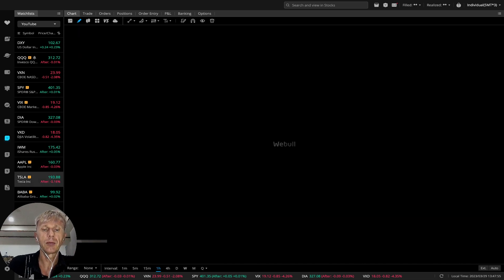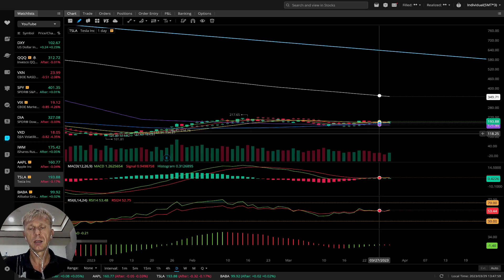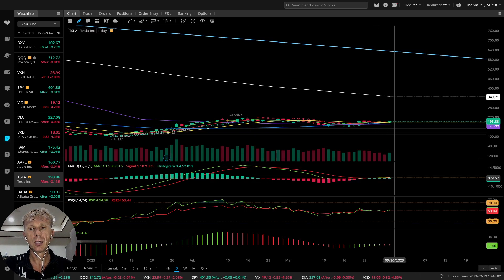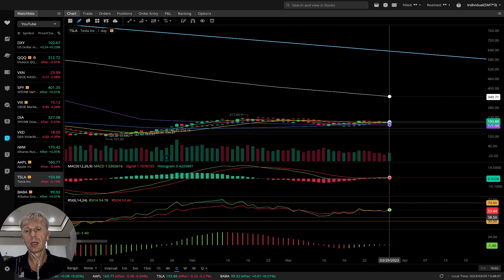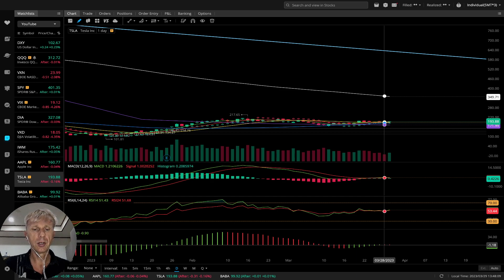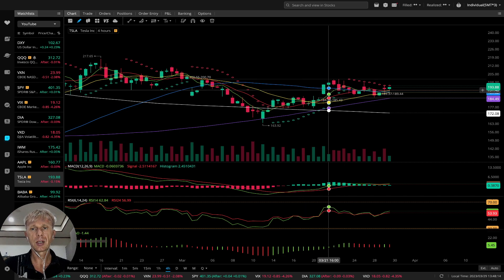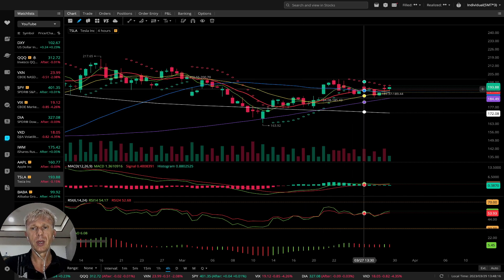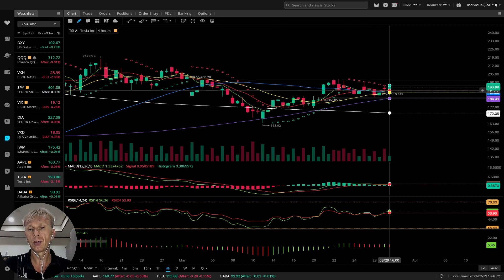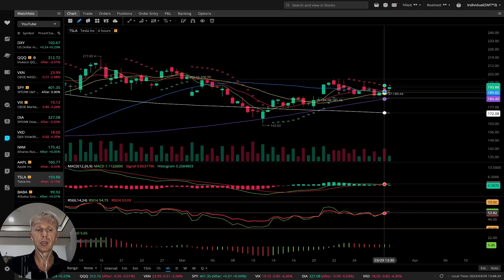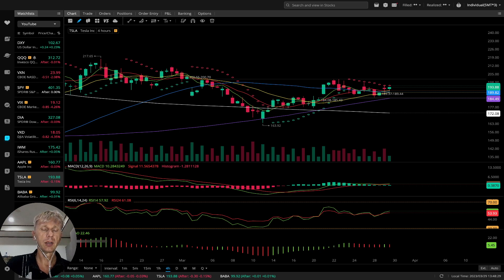Tesla on the daily time frame: the last bar is above all moving averages. MACD is flat green, RSI and all indicators are kind of flat bullish, but Awesome Oscillator is red and bearish. On the four-hour time frame, price action is flat. There's a bearish reversal signal on the indicator, but MA5 did a bullish crossover. MACD is green bullish, RSI is bullish, but Awesome Oscillator is bearish. Tesla has been kind of flat for several days.